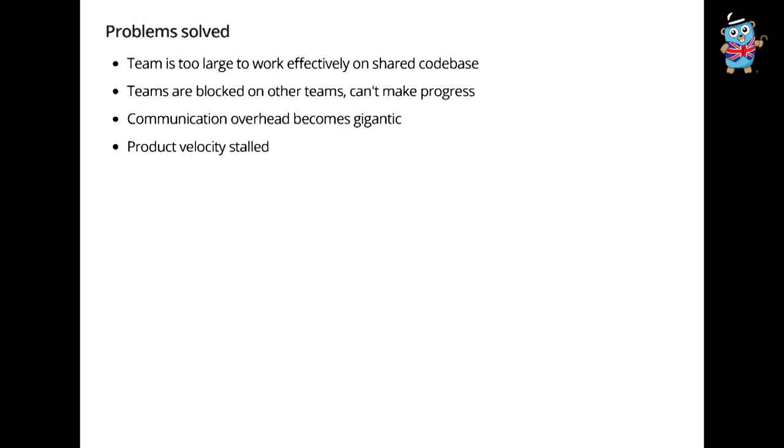If you need to solve the problems that I'll illustrate, then consider microservices. But if you think it's going to be a panacea that's going to solve technical issues, you're badly mistaken. Here's what they solve: my team is too large to work effectively on a shared code base. My team is blocked on other teams and I can't make progress. Communication overhead in my organization is so big that the amount of time I'm producing business value is so small that I can't make forward progress. Microservices solve these things.